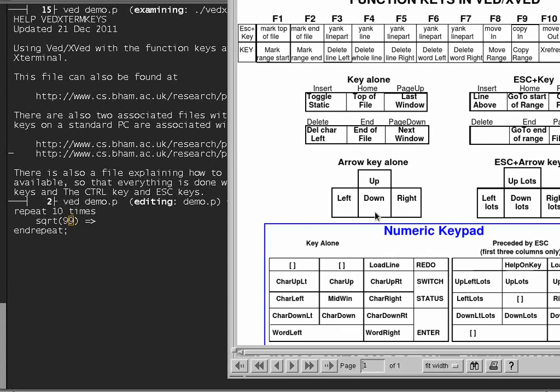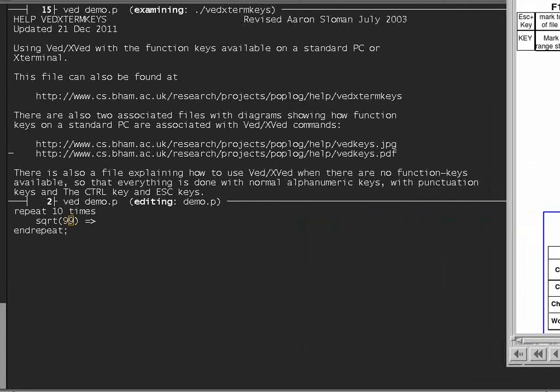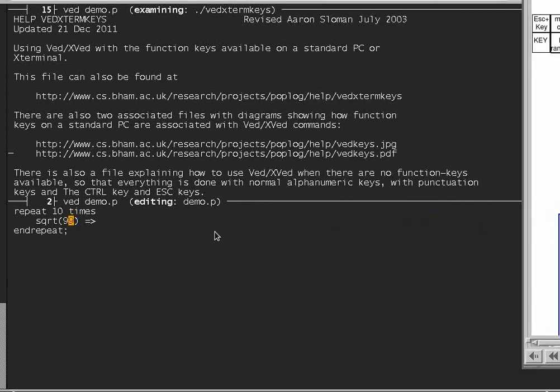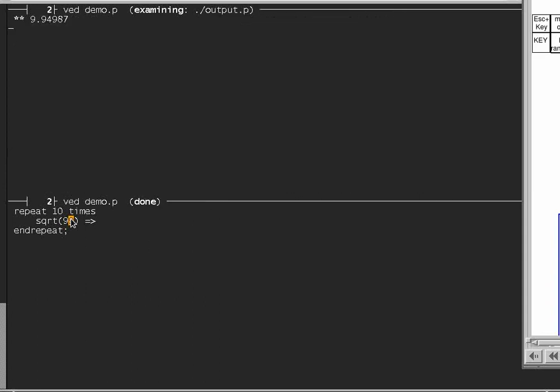Then that will load just one line. So I'll put the cursor on there, and I press that key, which has an asterisk on it on my keyboard, and it obeys that command, and the output goes into the output file.